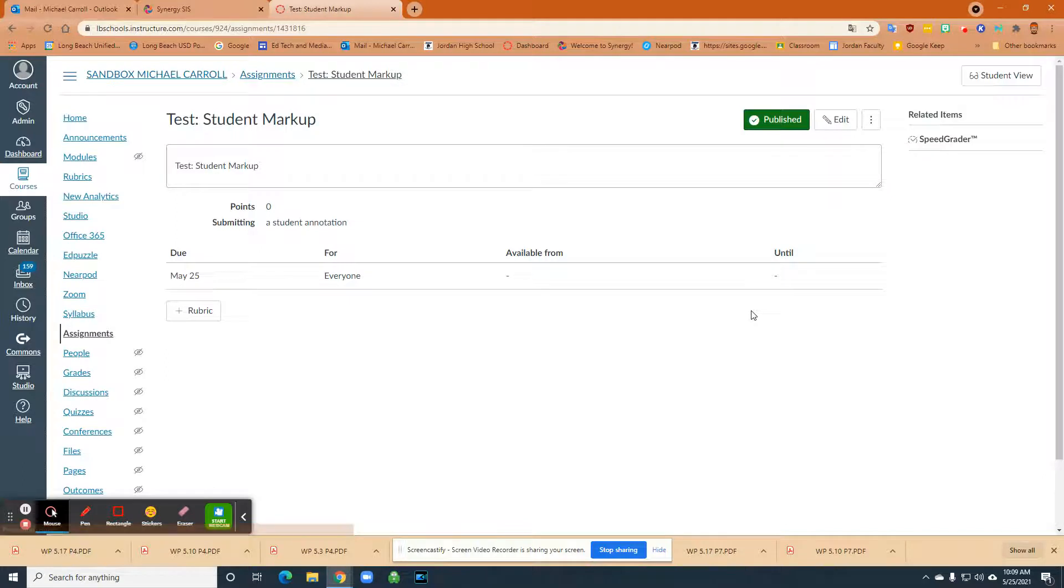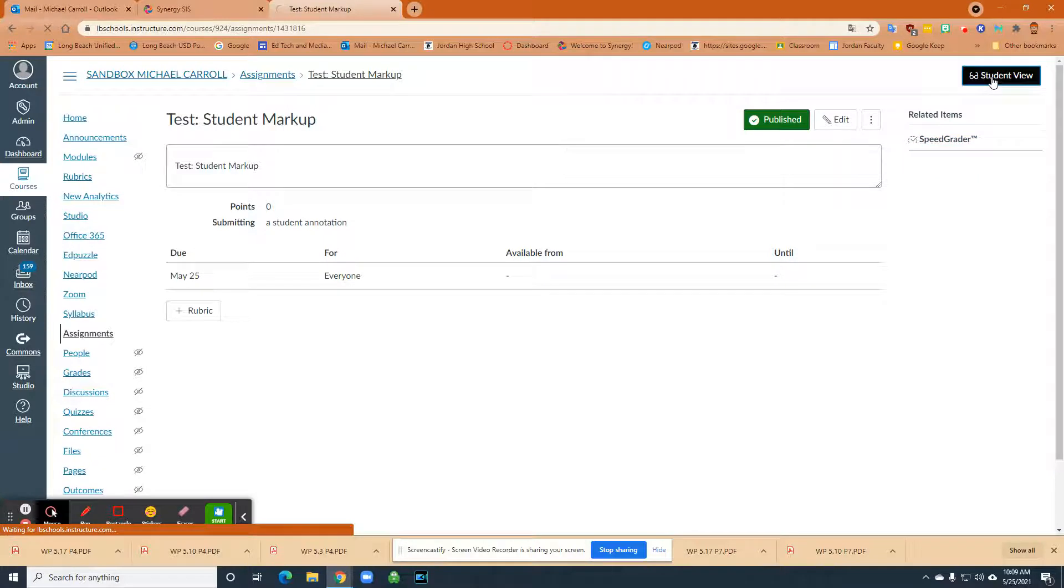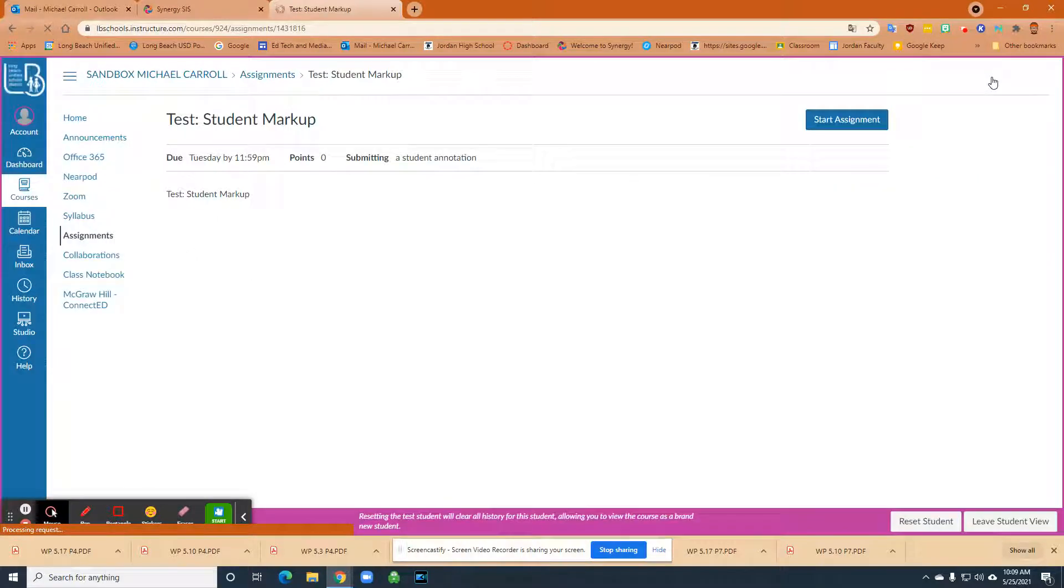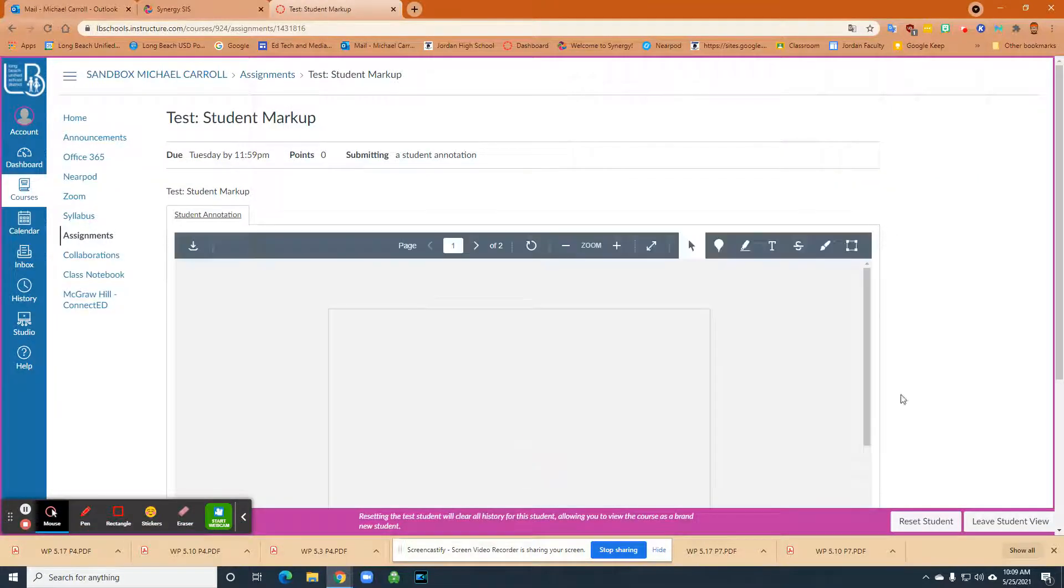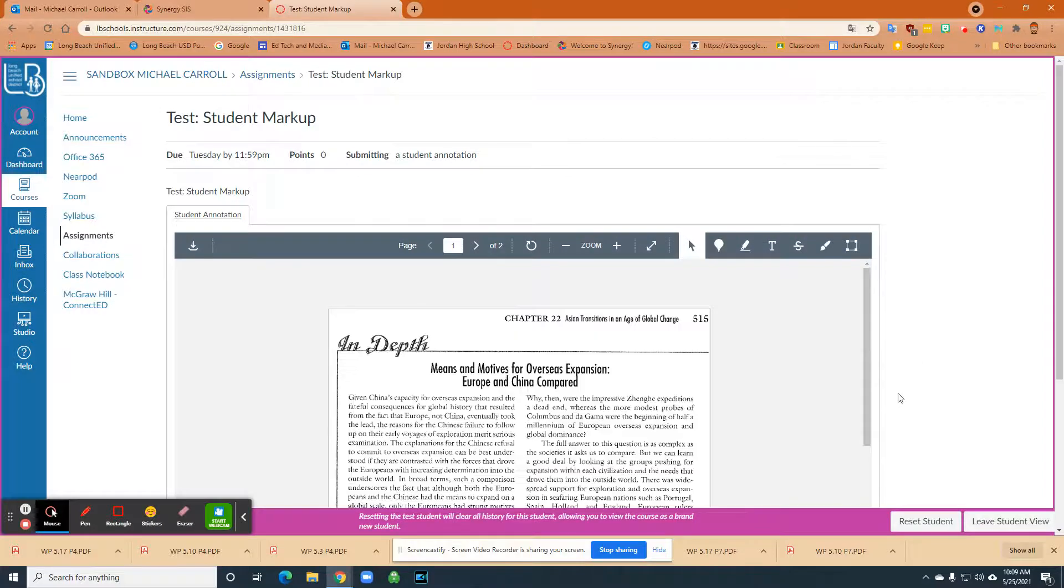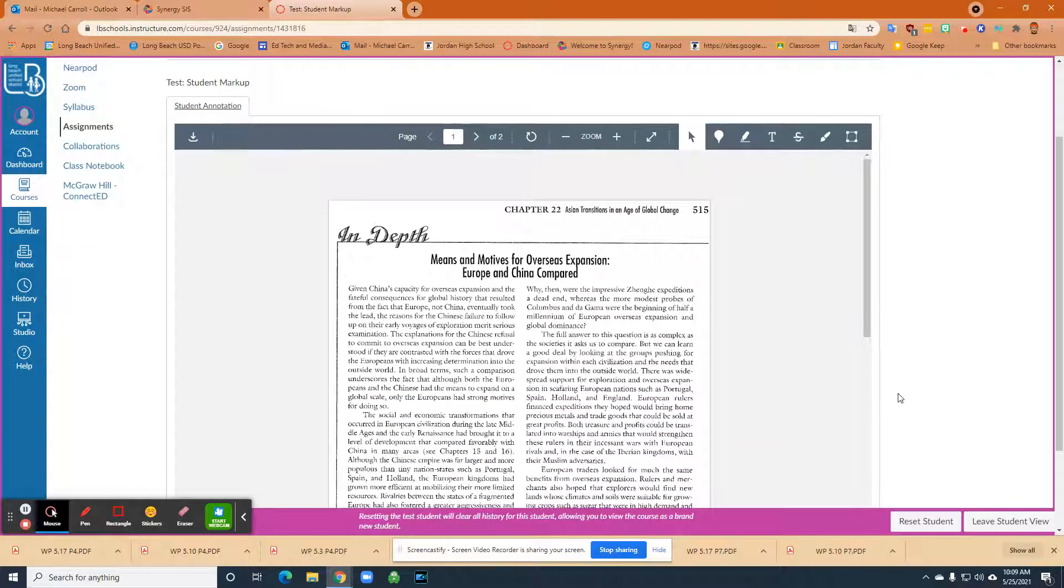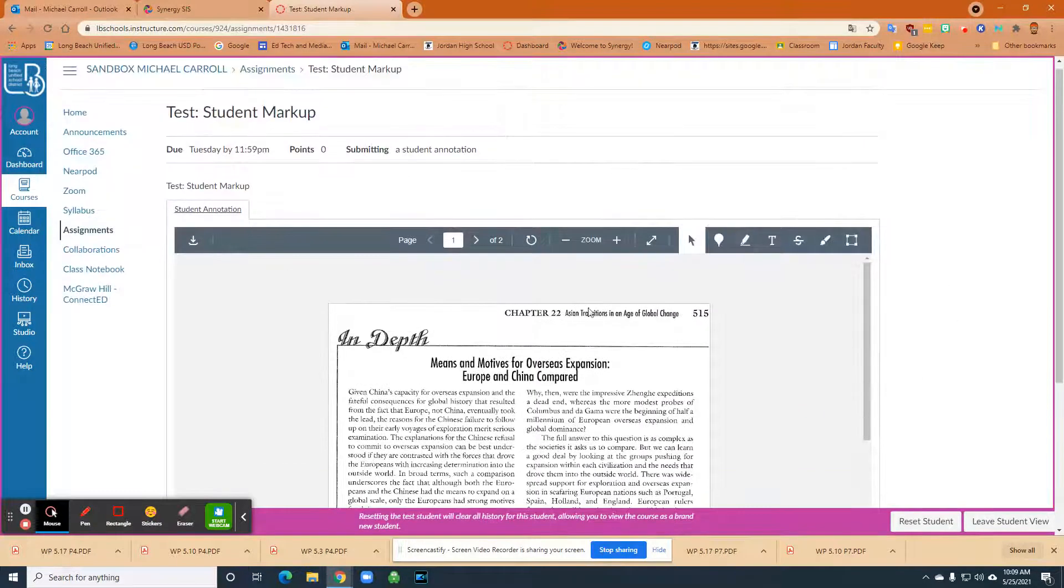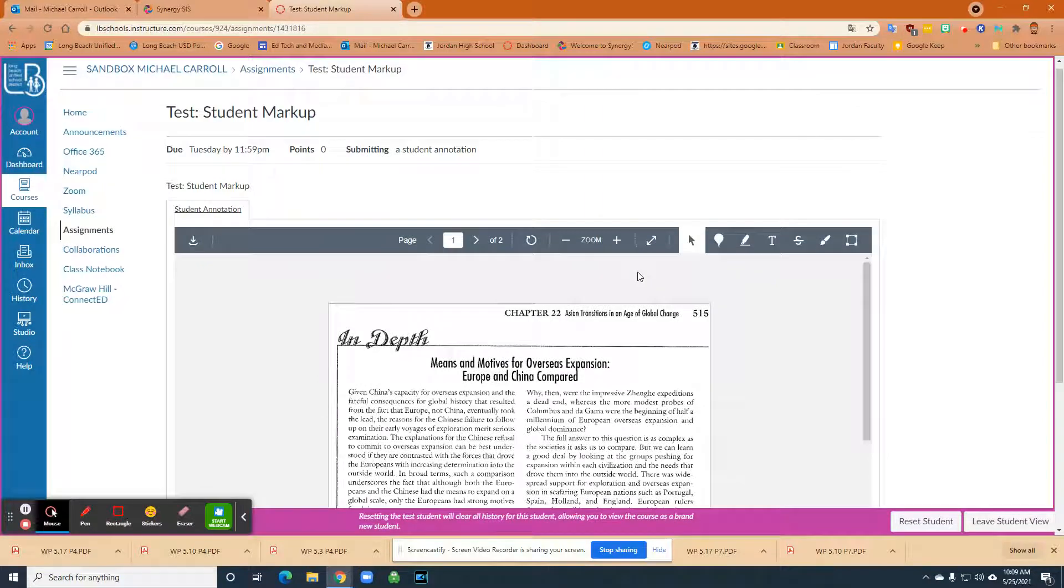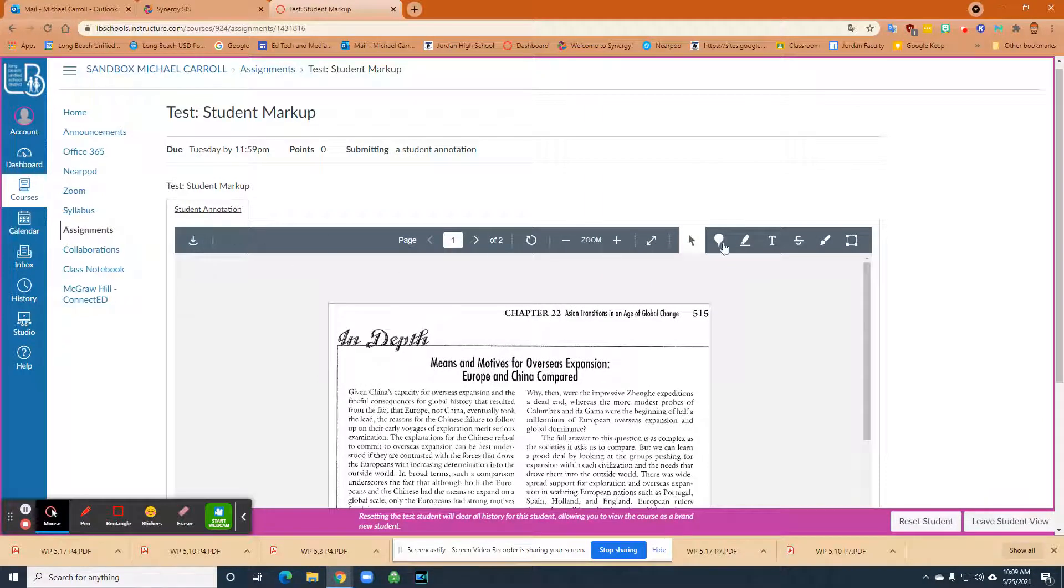Okay. So now I have a student annotation assignment. And then what I'm going to do is I'm going to throw myself into the student view here. And then what I'm going to do is start assignment. And then the PDF that I chose comes up and this is exactly what the kids will see. They'll have this markup tool right here.